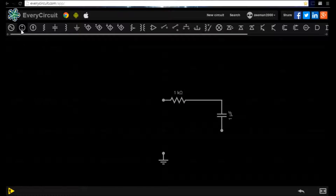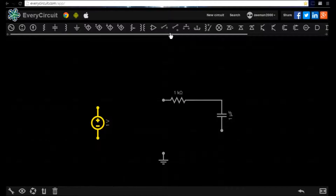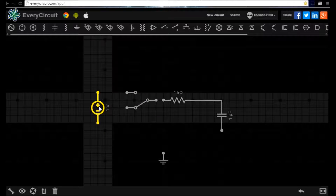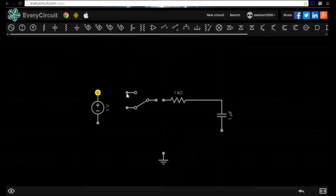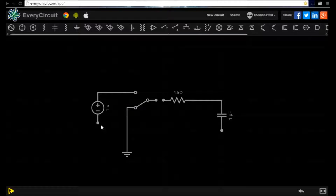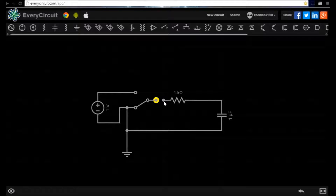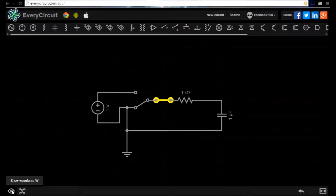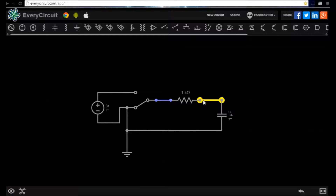We then add a power supply and a single pole double throw switch. We now connect the circuit together. One end of the switch is connected to the voltage source and the other to the ground. The other end of the switch connects with the resistor. We now highlight the wire to the left of the resistor and click on the show waveform icon. Then we click on the right hand side of the resistor and again click the show waveform icon.